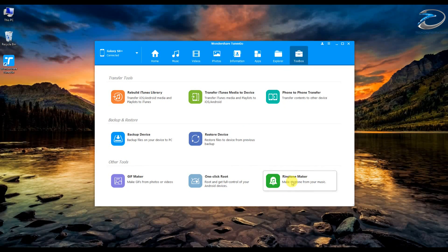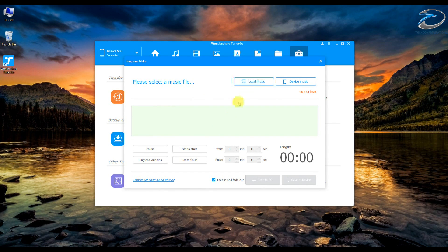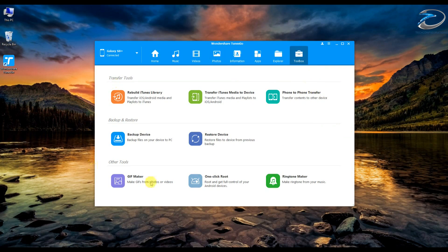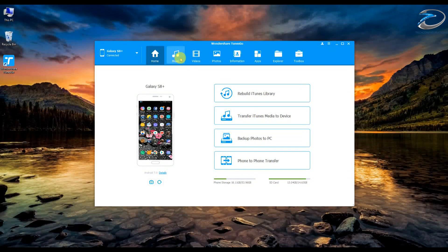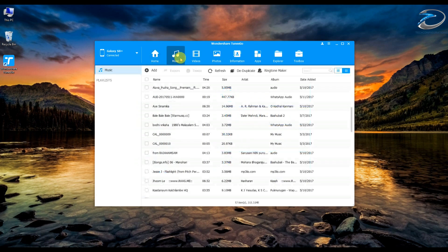Now let's move on to the ringtone maker — you can load your music file, crop whatever part you want, and set it as your ringtone. That's pretty much the functionality covered. I must say Wondershare TuneScore is a very nice management software — it works flawlessly and makes it very easy to manage all your files, images, videos, and everything in a single platform without having to go into subfolders.